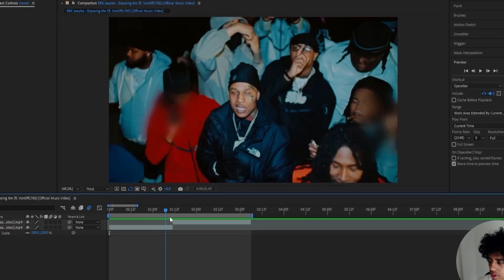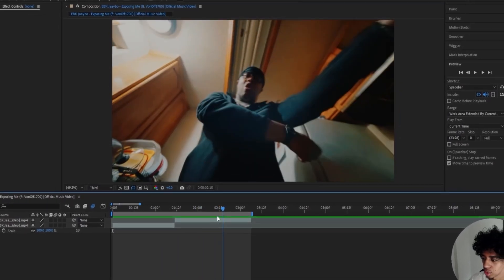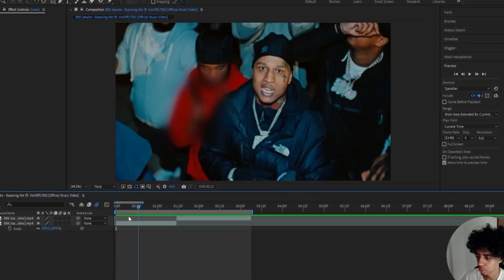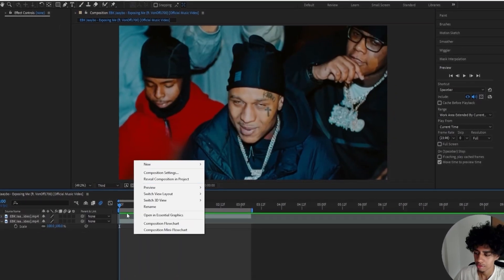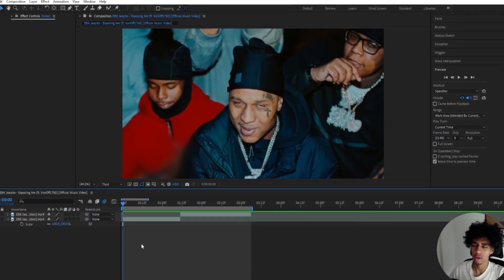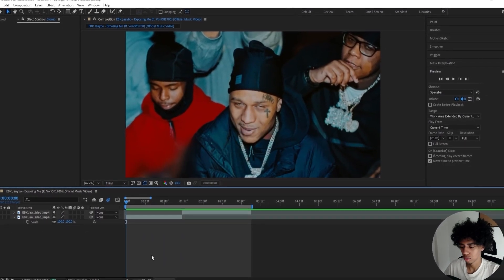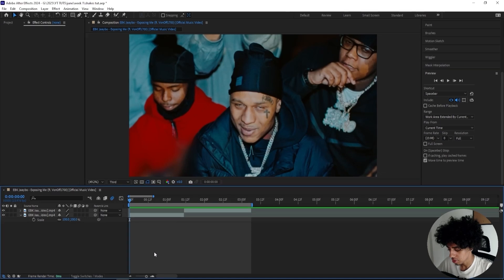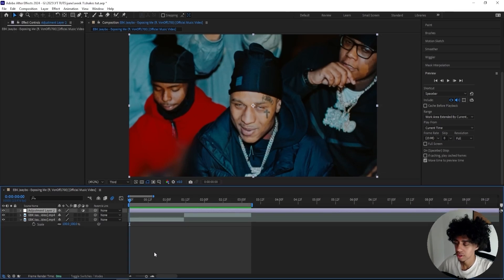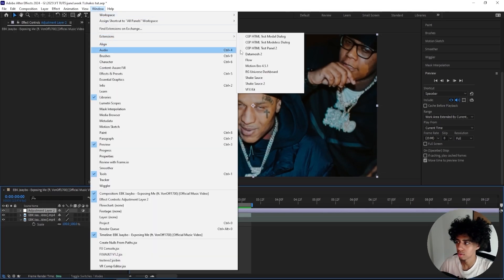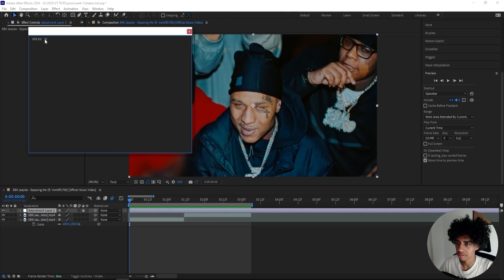We're in After Effects right now and I've got my two clips ready here to work on. But before I start dropping all the sauce, I just want to show you something real quick. I'll add a new adjustment layer, open up window, go to extensions, and select the VFX kit.